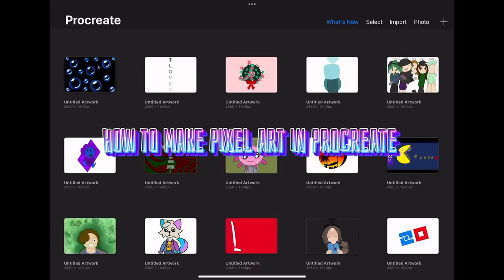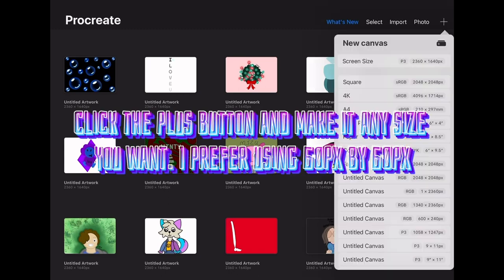How to make pixel art in Procreate. Click the plus button and make it any size you want. I prefer using 60 pixels by 60 pixels.